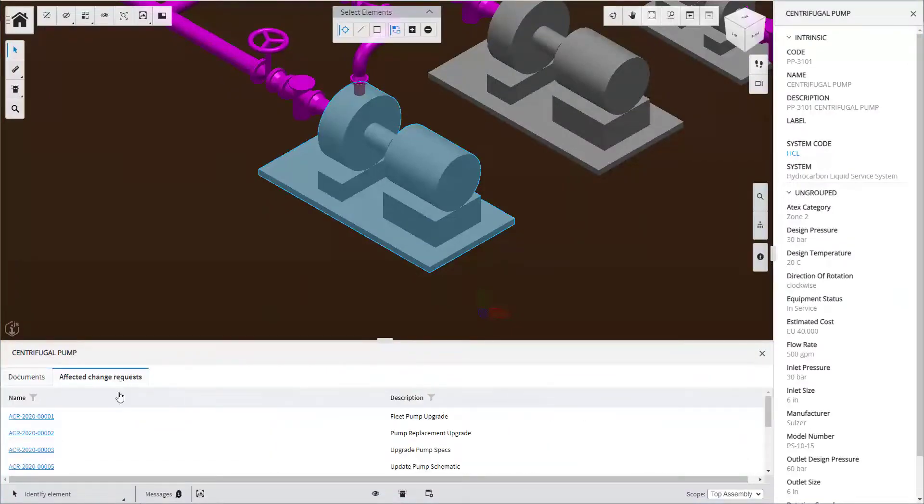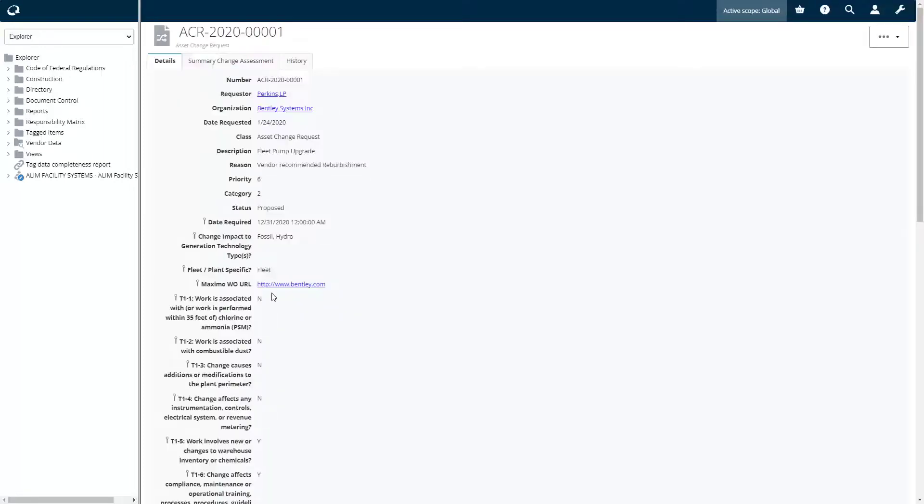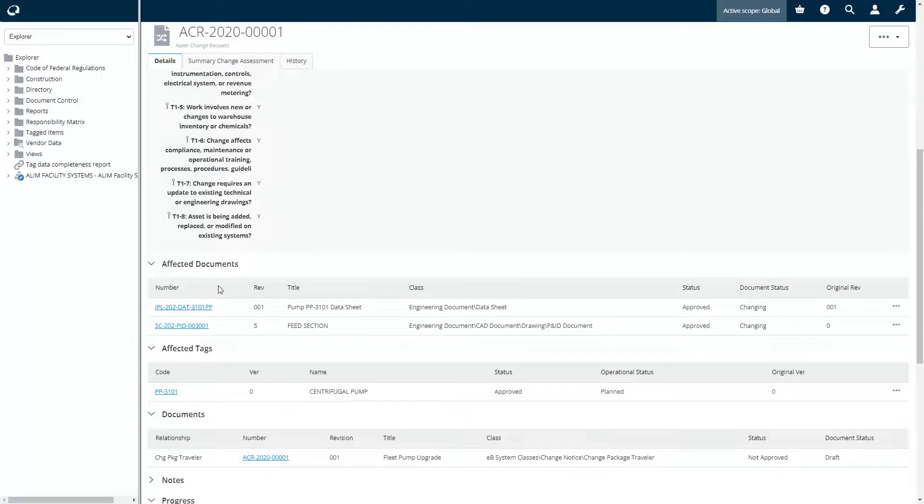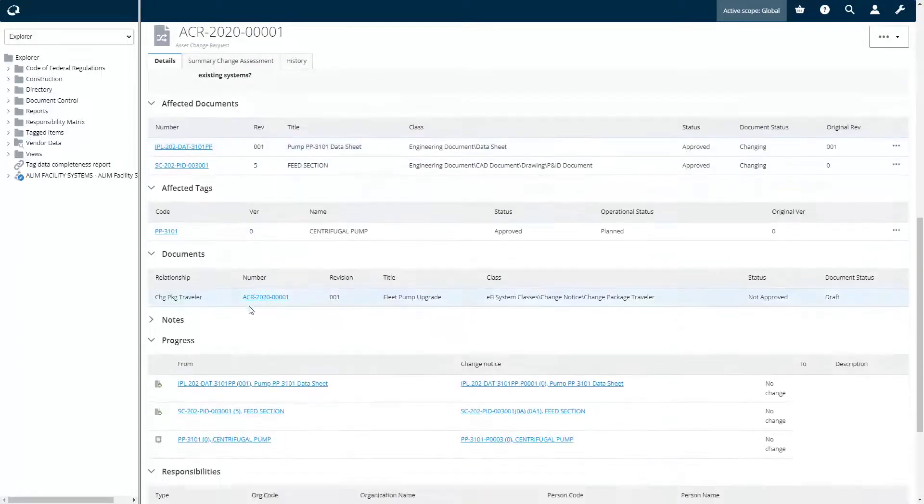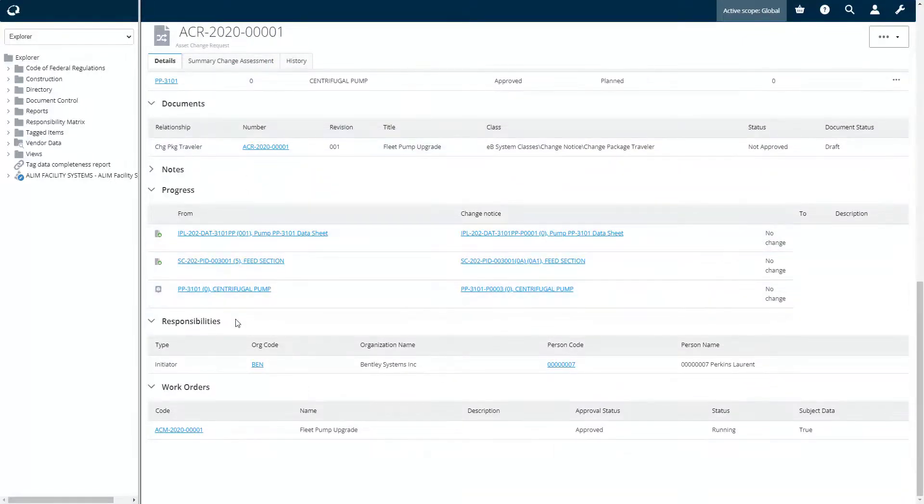We go back to the digital twin where we can see the proposed changes for the asset. The user can access the details of the change request in Assetwise Alim to see the full details of the change package which includes the asset changes.